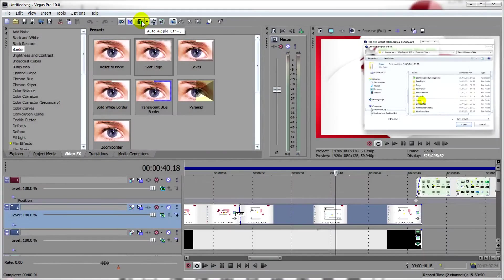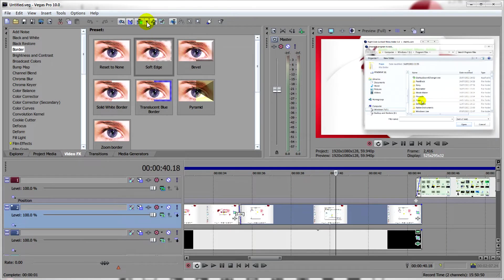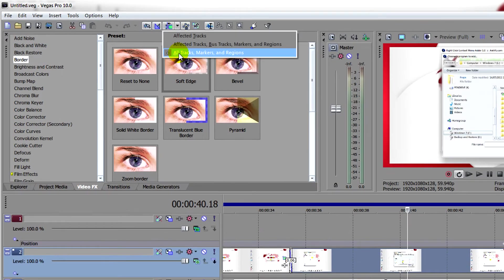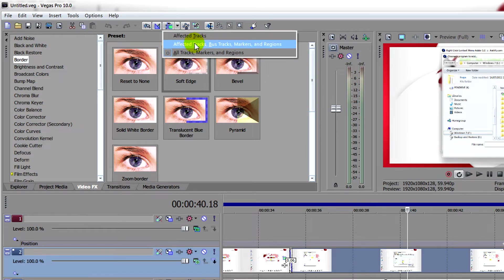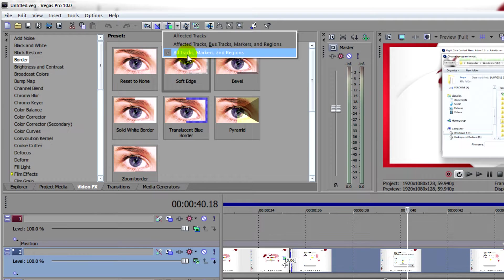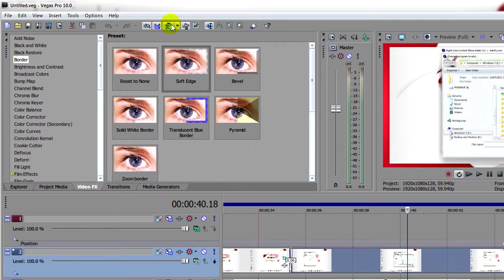What you need to do is just click on this icon here, Auto Ripple. It works exactly like the magnetic timeline. You want to make sure that all tracks and markers as well as regions is selected.